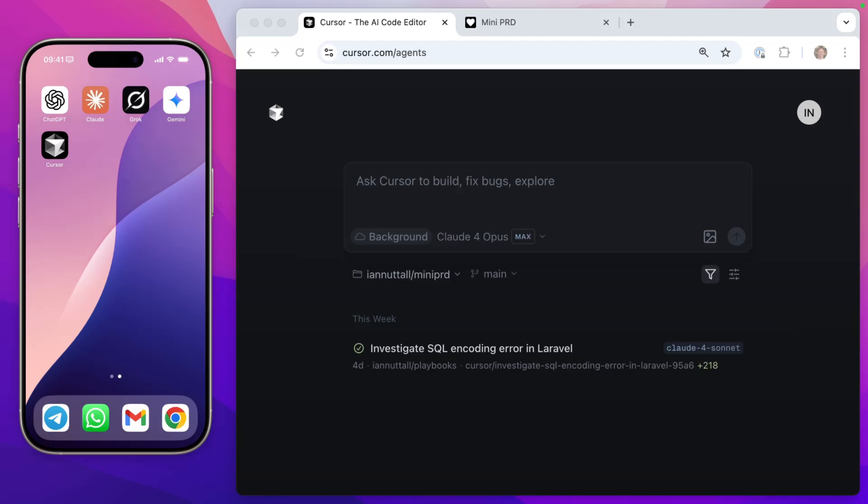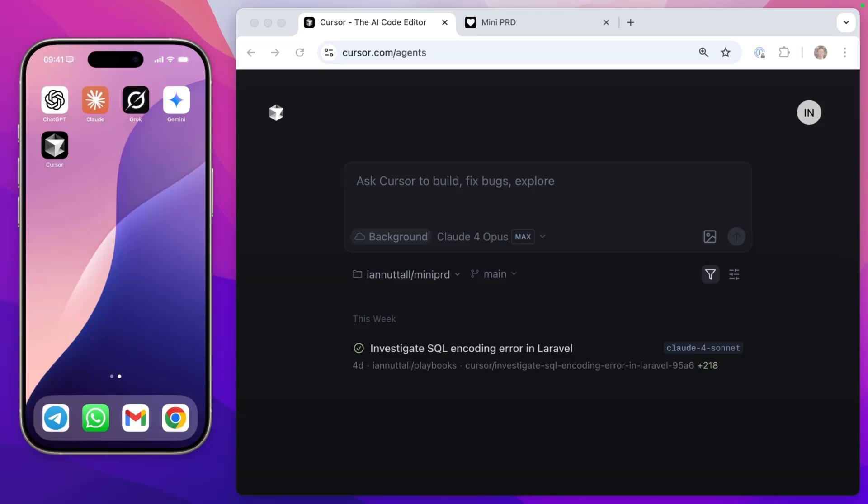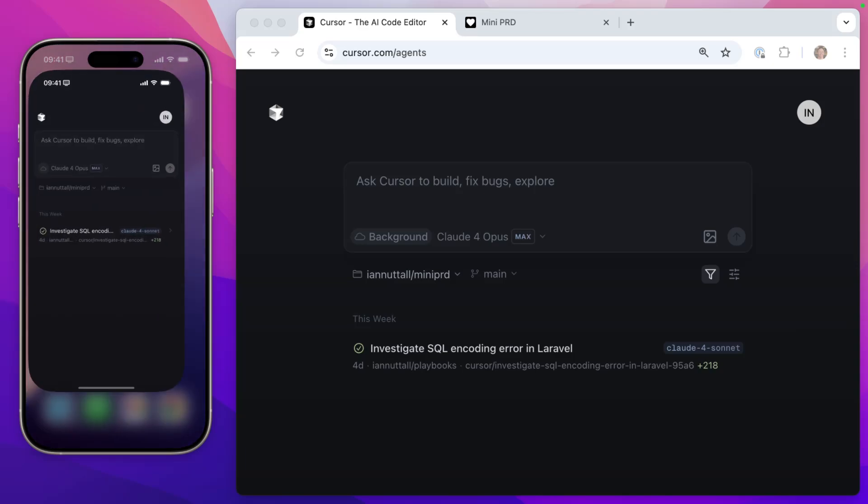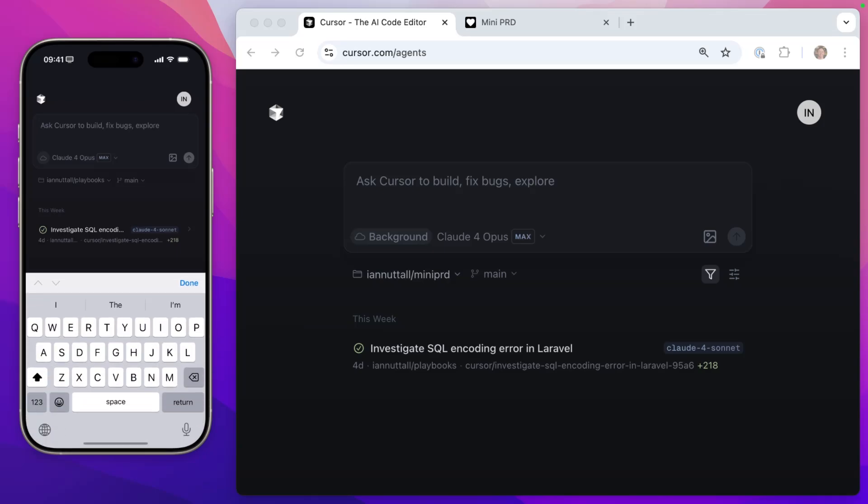So the first thing I want to do is quickly go to my emails. I have this error on one of my Laravel apps with an undefined constant. So what I'm going to do is copy this text here and then head back to cursor and create a background agent to investigate and fix it.